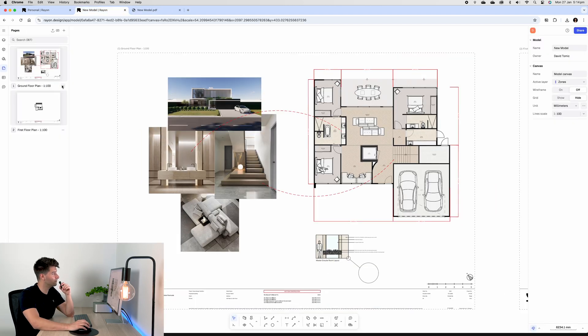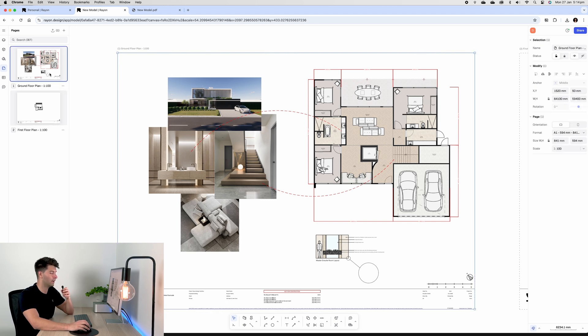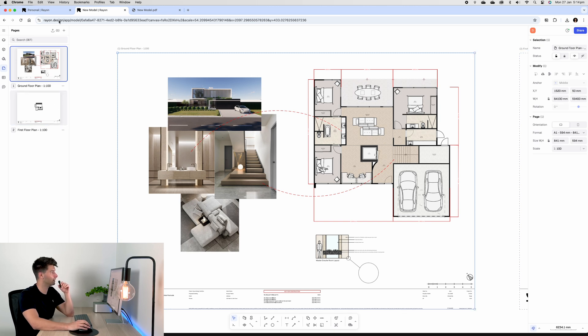Alternatively, you can export individual pages by selecting the three dots, going export, and choosing PDF or PNG as well.